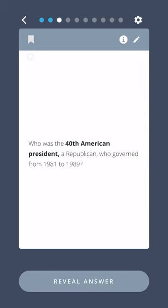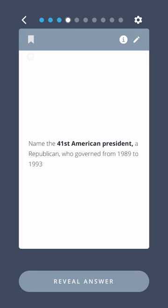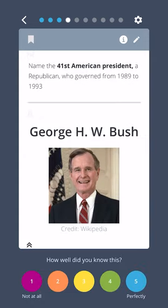Who was the fortieth American president, a Republican who governed from 1981 to 1989? Ronald Reagan. Name the forty-first American president, a Republican who governed from 1989 to 1993. George H. W. Bush.